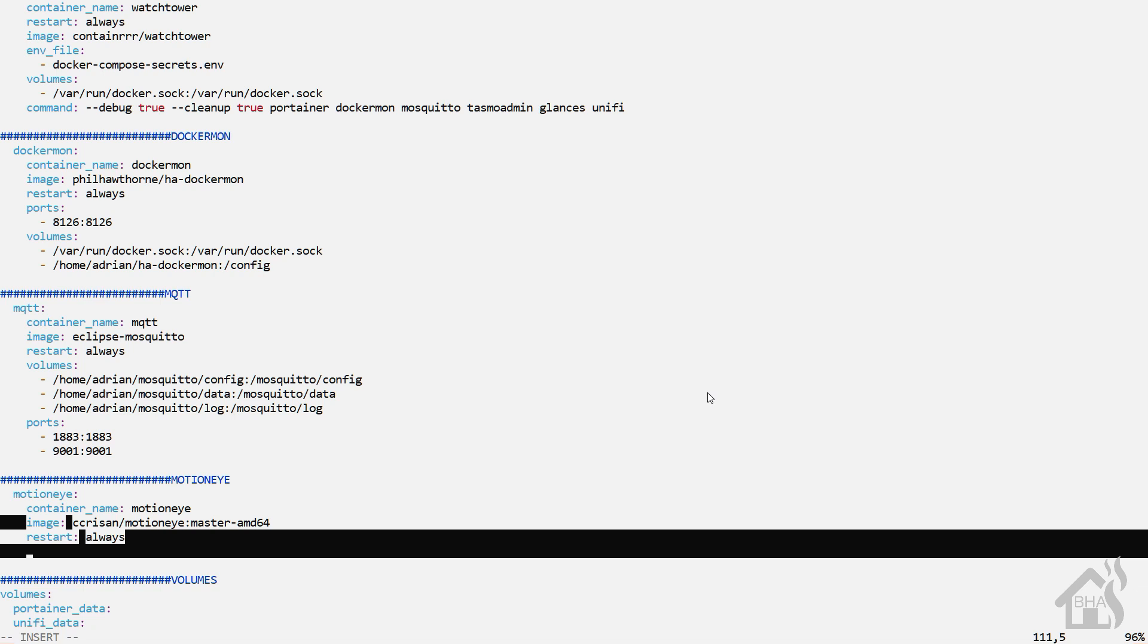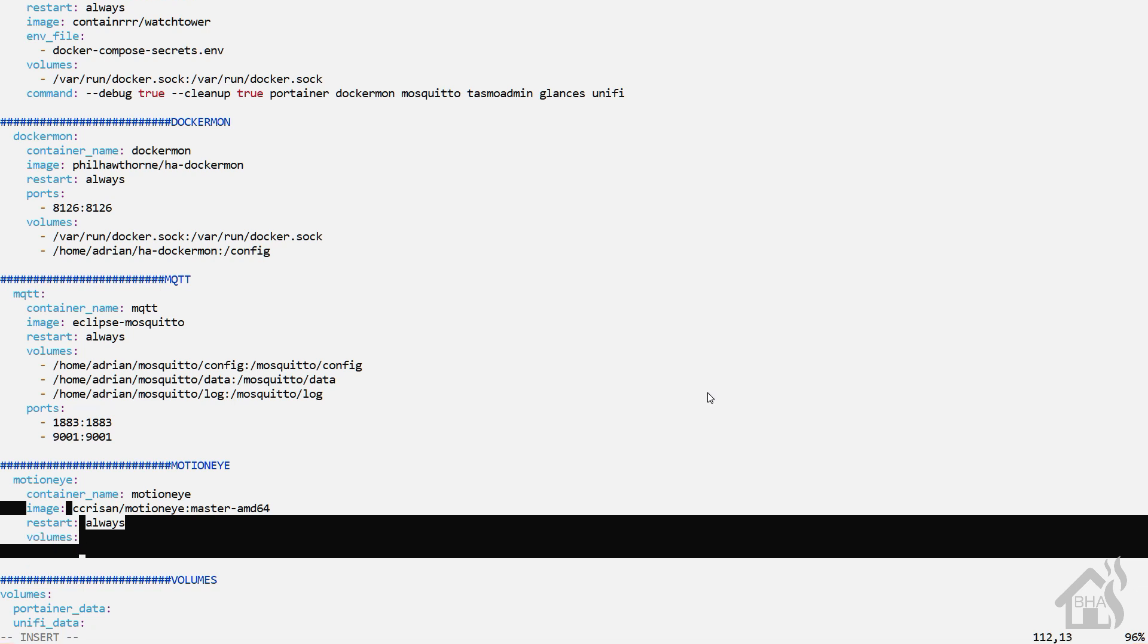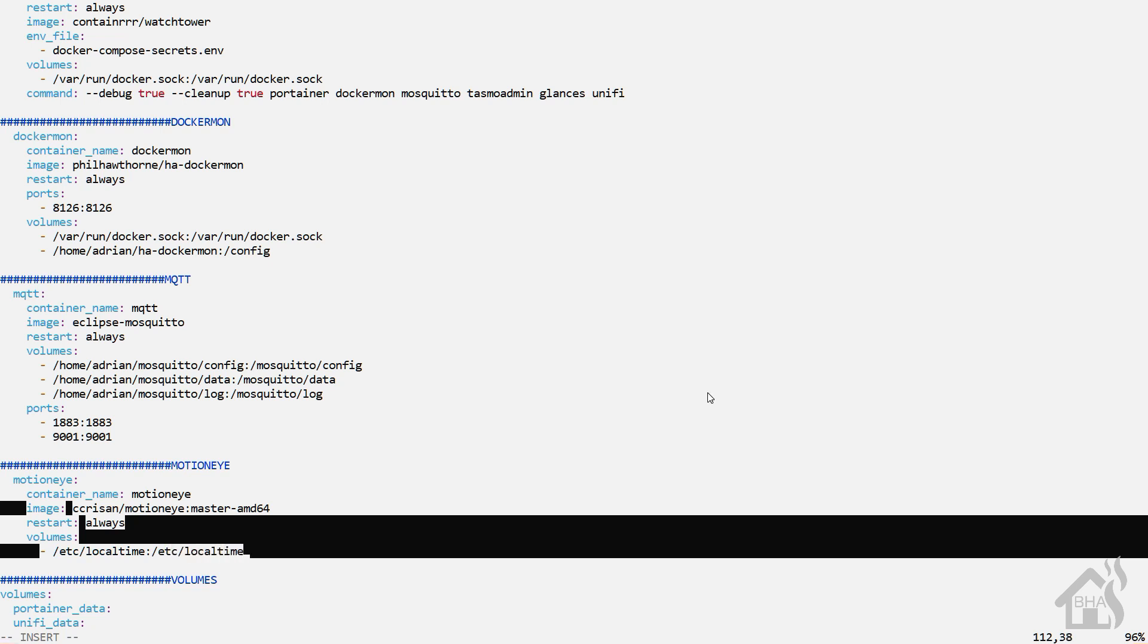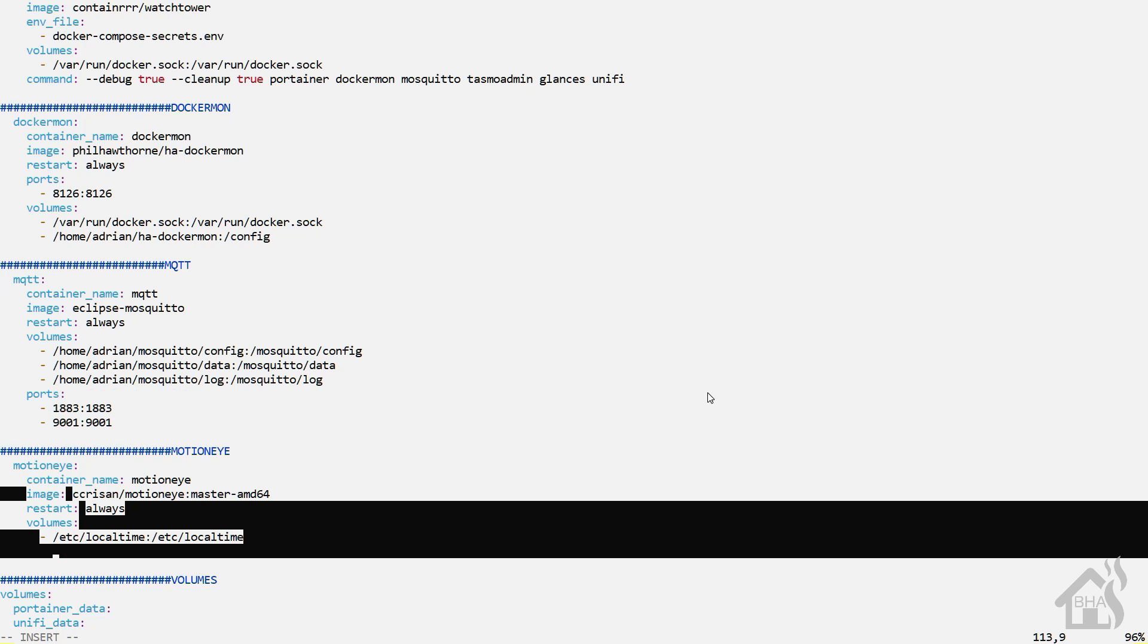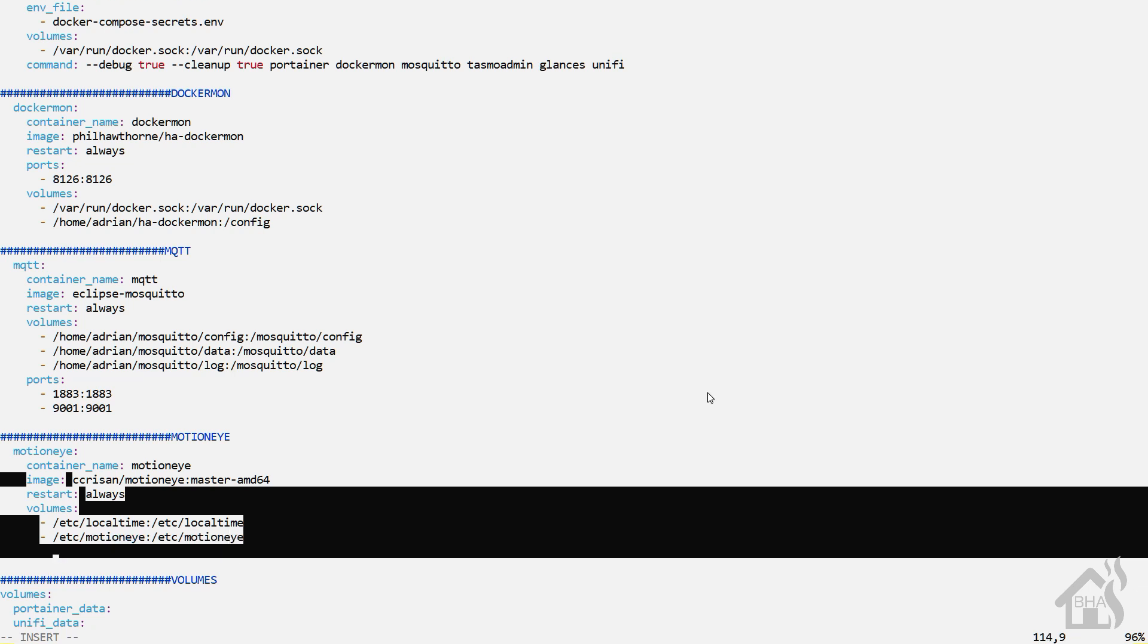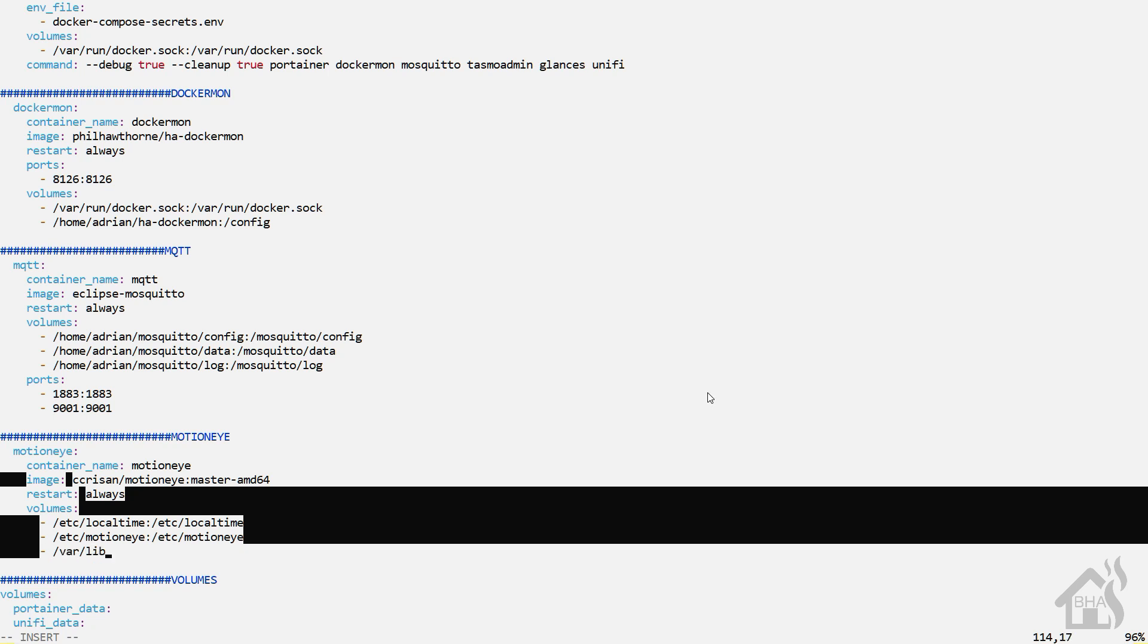Alright, so for volumes, there's three that we will use for this configuration. So let's see, for starters, the first one is slash Etsy slash local time colon slash Etsy slash local time. And then lastly, slash var slash lib slash MotionEye colon slash var slash lib slash MotionEye.